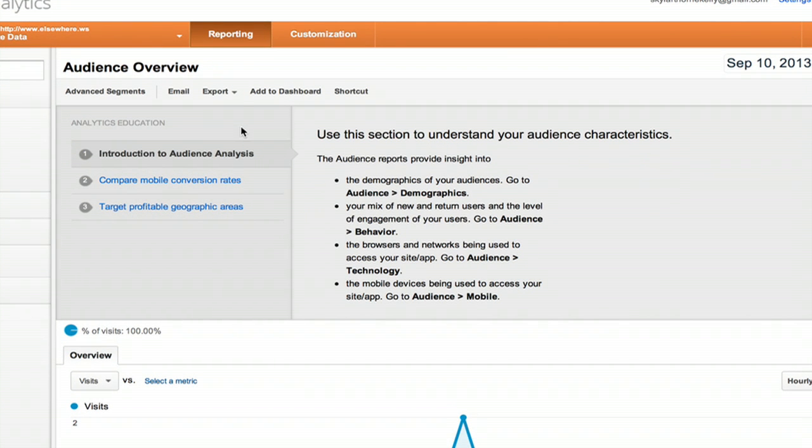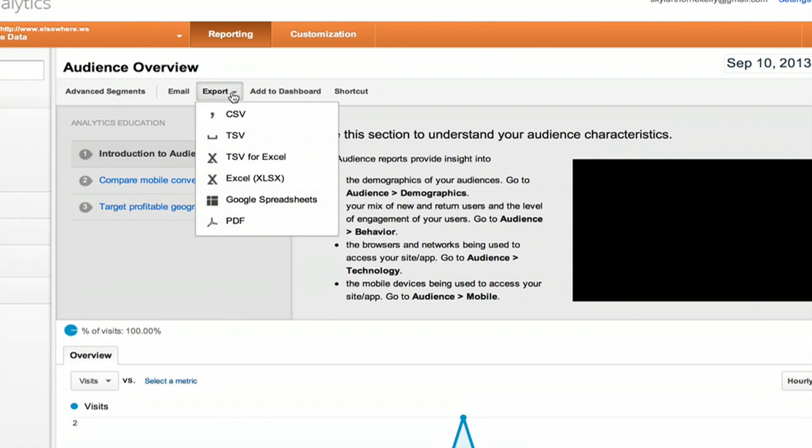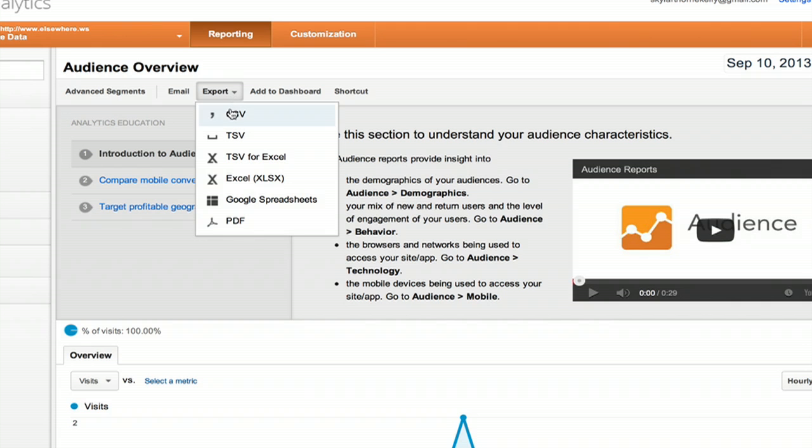If I click export right here, I can export information from Google Analytics in many different formats. I'll choose Google Spreadsheets.